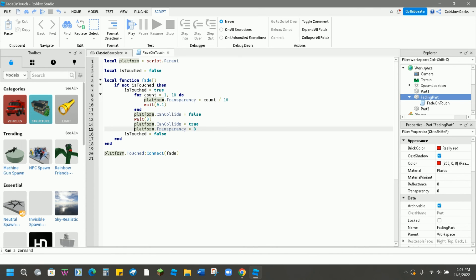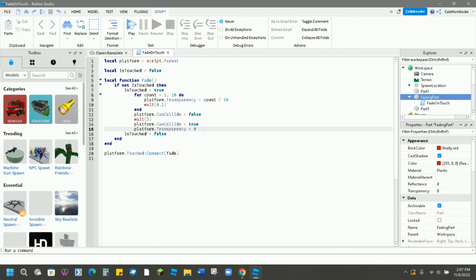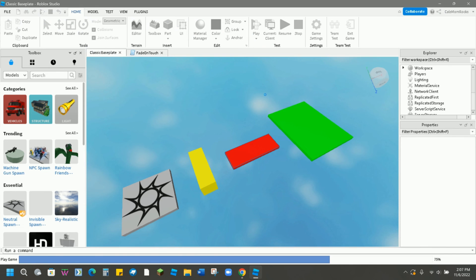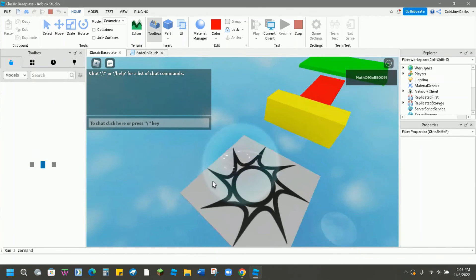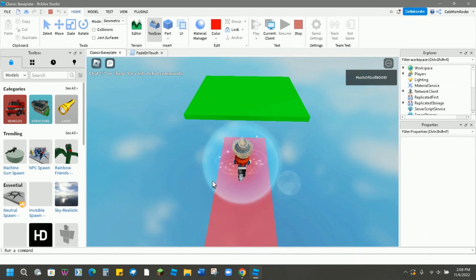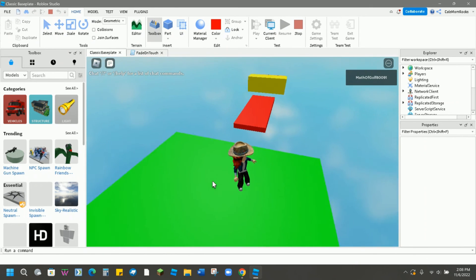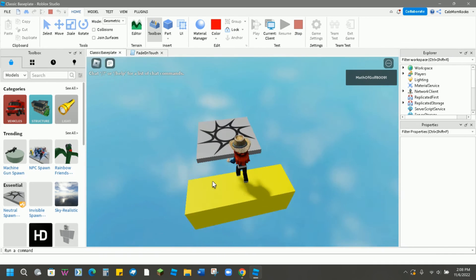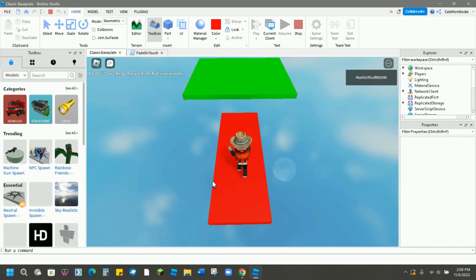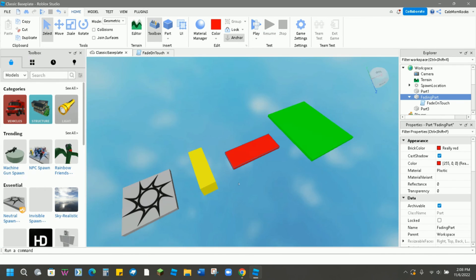Here we go. Oh, look at that. Much smoother. No more glitchy. And three seconds, it comes back. Now let's double check and make sure that I indeed cannot collide with it. Perfect. Congratulations, you just scripted your first fading part.